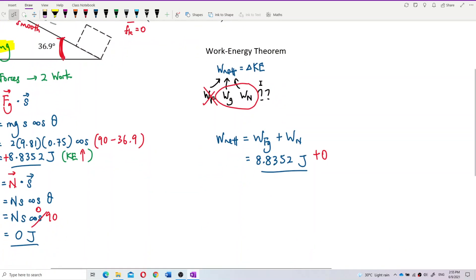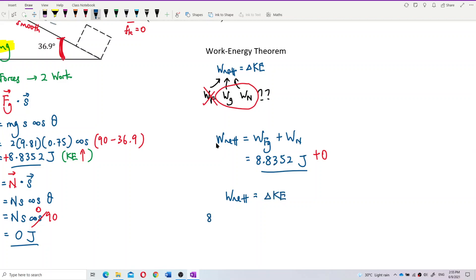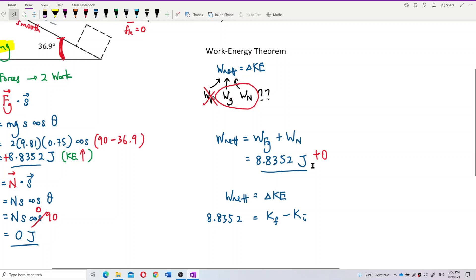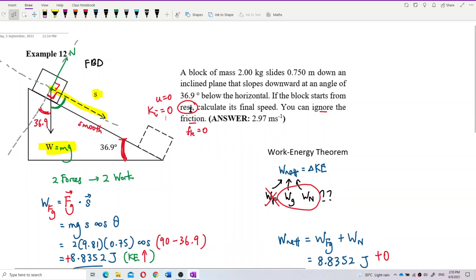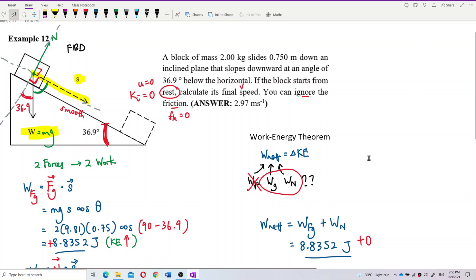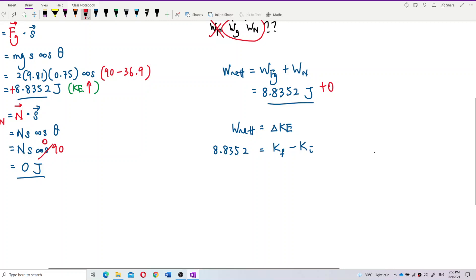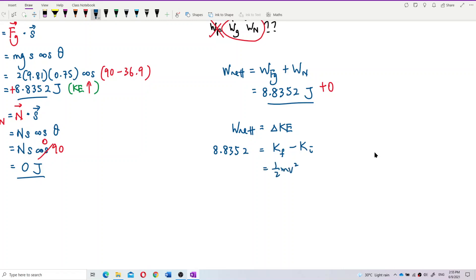Now we can find the change in kinetic energy. The net work done equals final kinetic energy minus initial kinetic energy. 8.8352 equals half MV² minus half MU². The block starts from rest, so U is zero and the initial kinetic energy is zero.